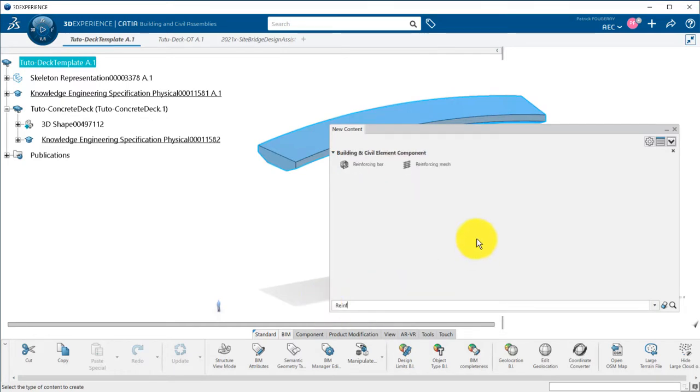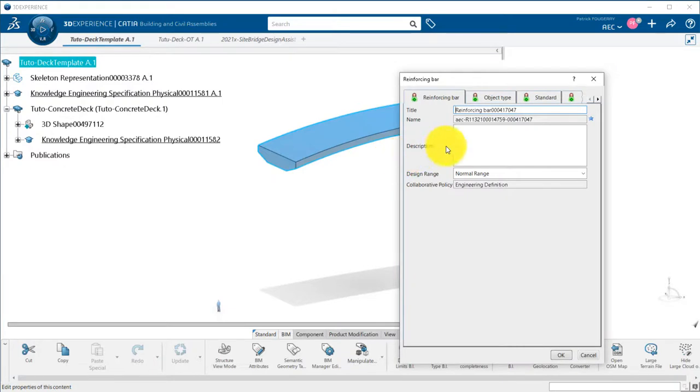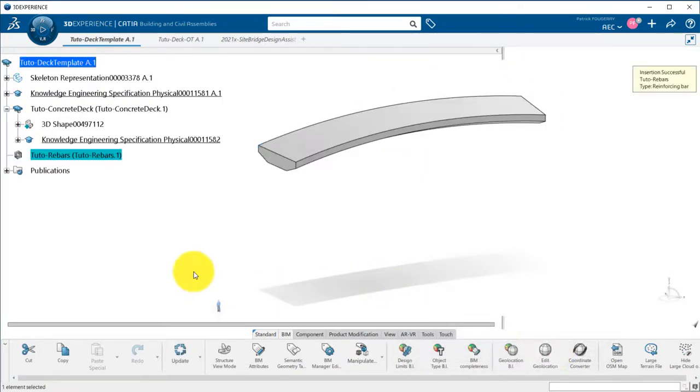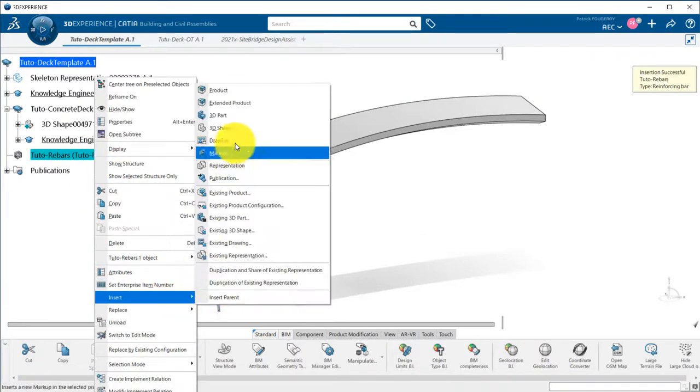Now I will create a new reinforcing bar product to add rebars into my concrete. I create a product because at some point I want to be able to decompose it into several rebar parts, one for each rebar layer.